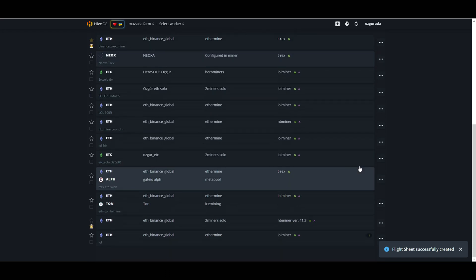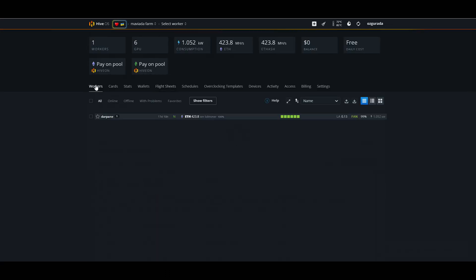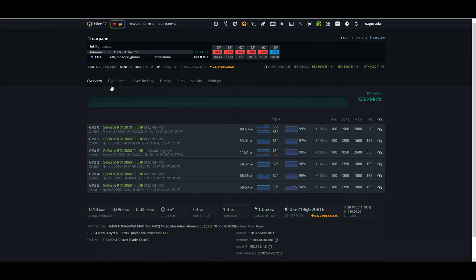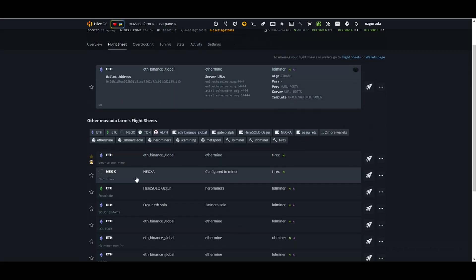All set. We are ready to go. Go to flight sheets at the workers page and click on the rocket icon next to the flight sheet you just created.